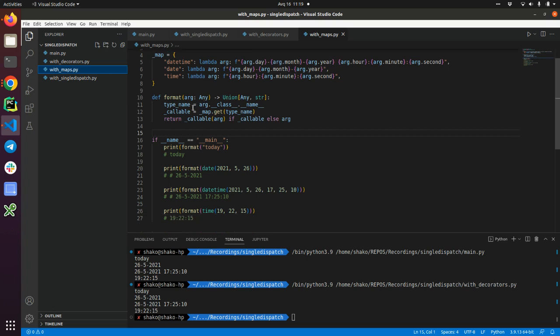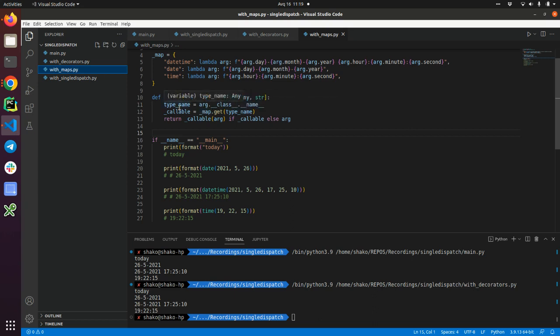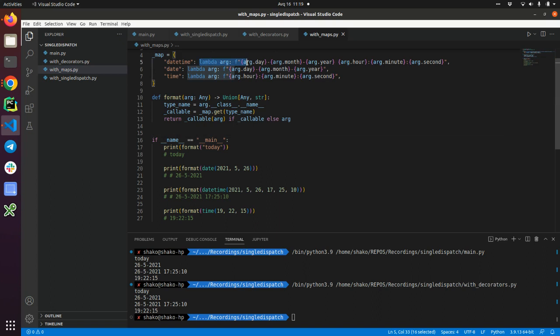We are getting the type name from the argument's dunder class and dunder name. This will basically return datetime, date, or time as a string, and we get the value from the right side of the dictionary and named it as a callable because it's a real callable. It's a function.